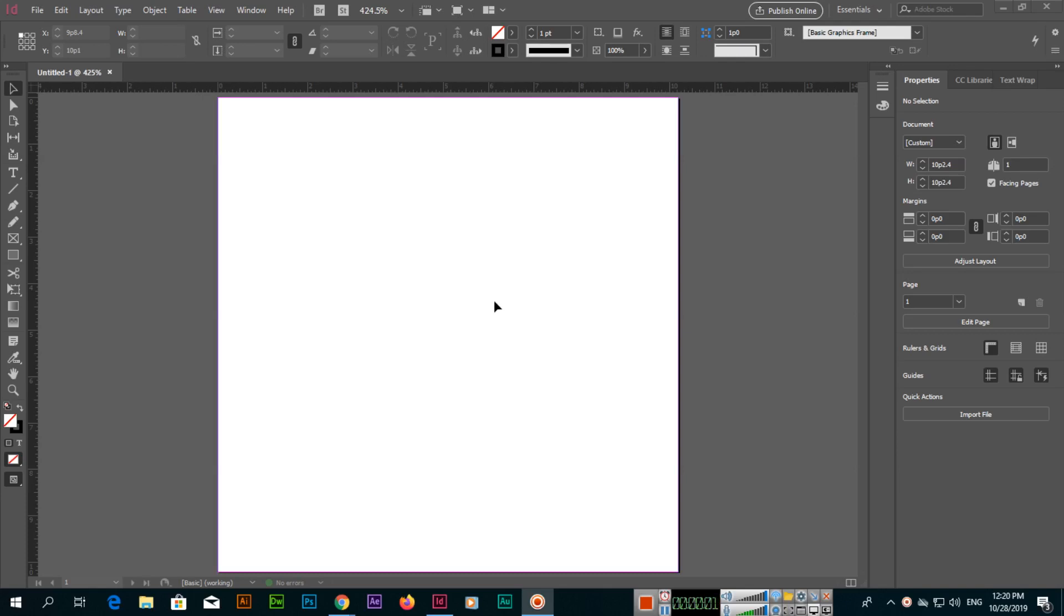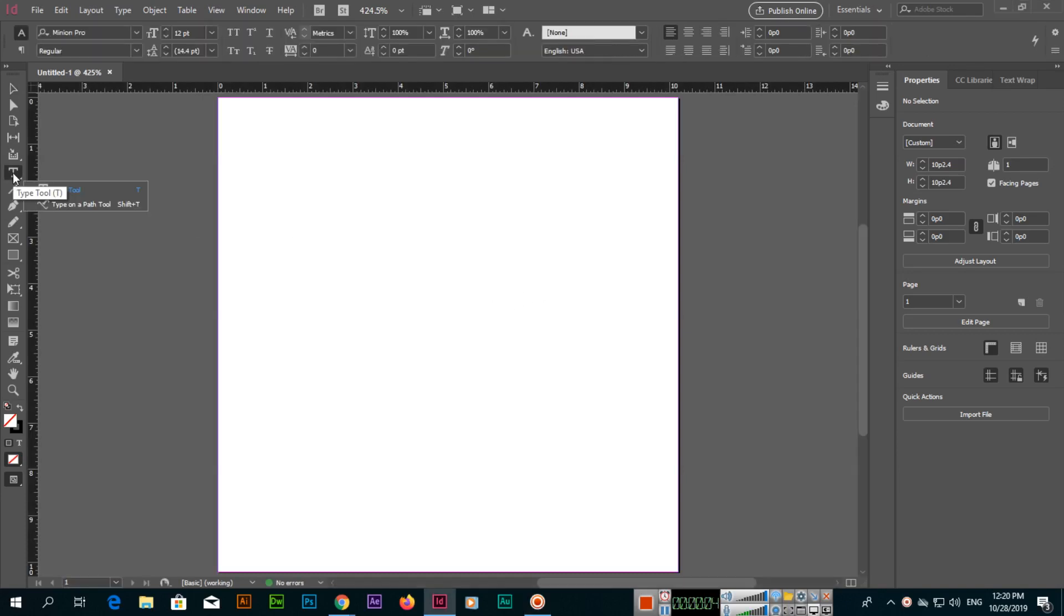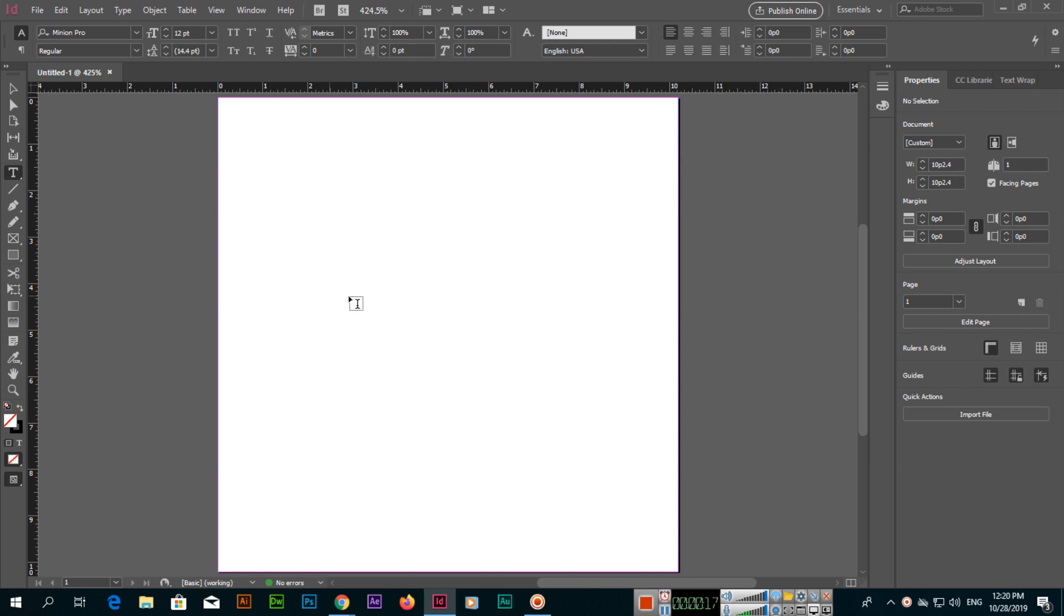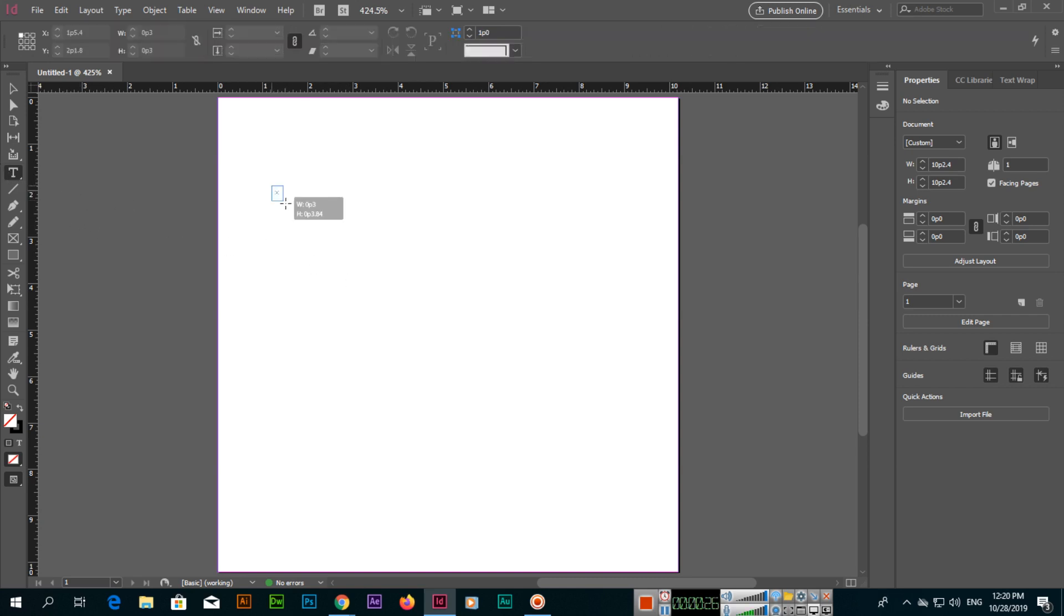Hello friends, in this video we will discuss these two tools of Adobe InDesign CC: type tool and type on a path tool. In other Adobe software like Photoshop and Illustrator, you just select the type tool and click on the artboard or inside the document to start typing.